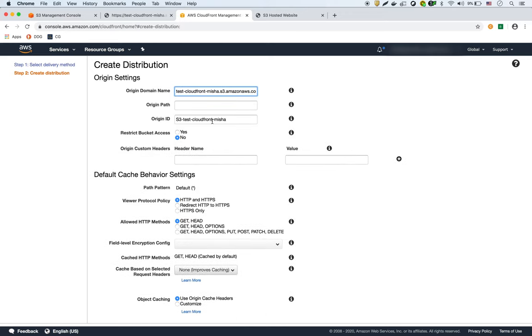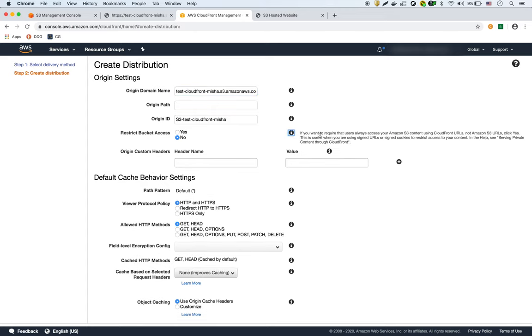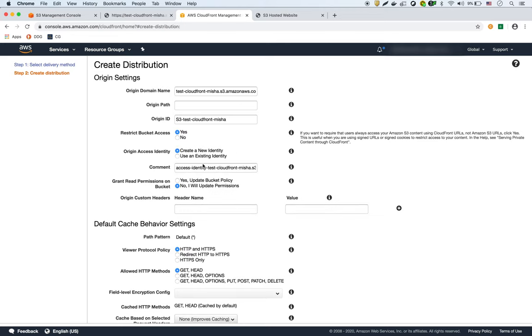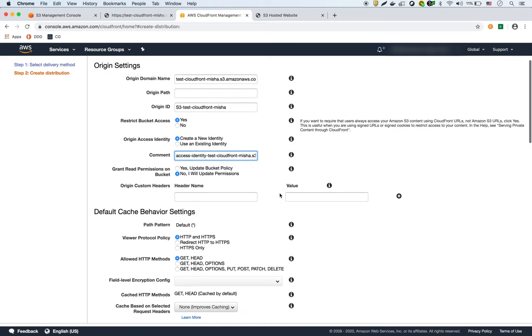And it's going to give you the origin ID. Now this is the important part: restrict bucket access. So by default it's no, but if you look here, if you want to require users to always access S3 through the CloudFront URLs, click yes. So we're going to click yes. And then it's going to ask us about identity, so we're going to say create a new identity. I'm going to show you later where this identity is. And then the read permissions, you're going to say yes, so that way it will update the bucket policy, and I'll show you how CloudFront automatically updates the bucket policy.